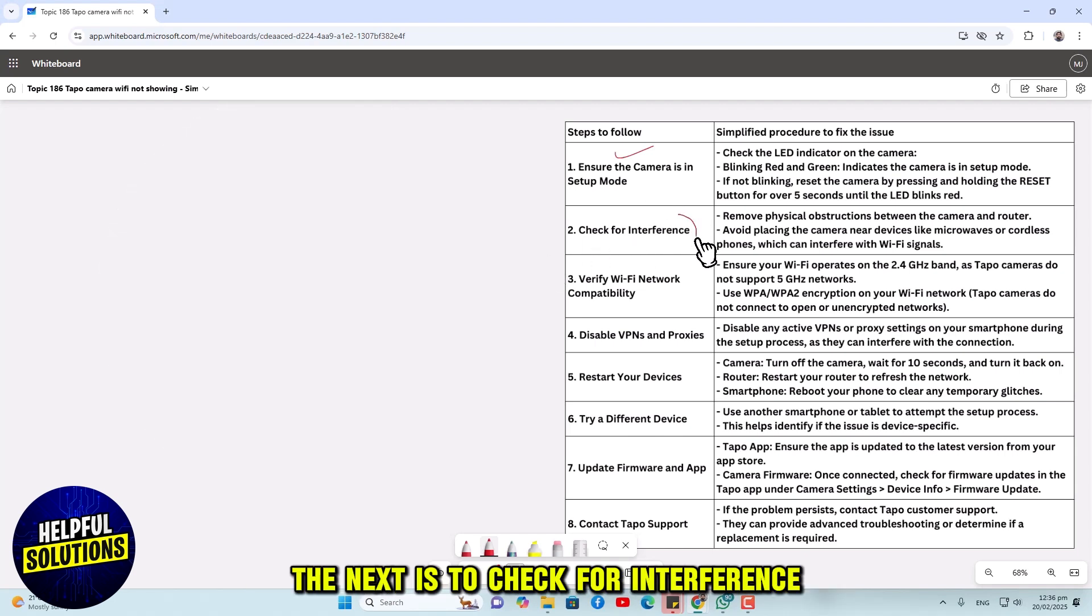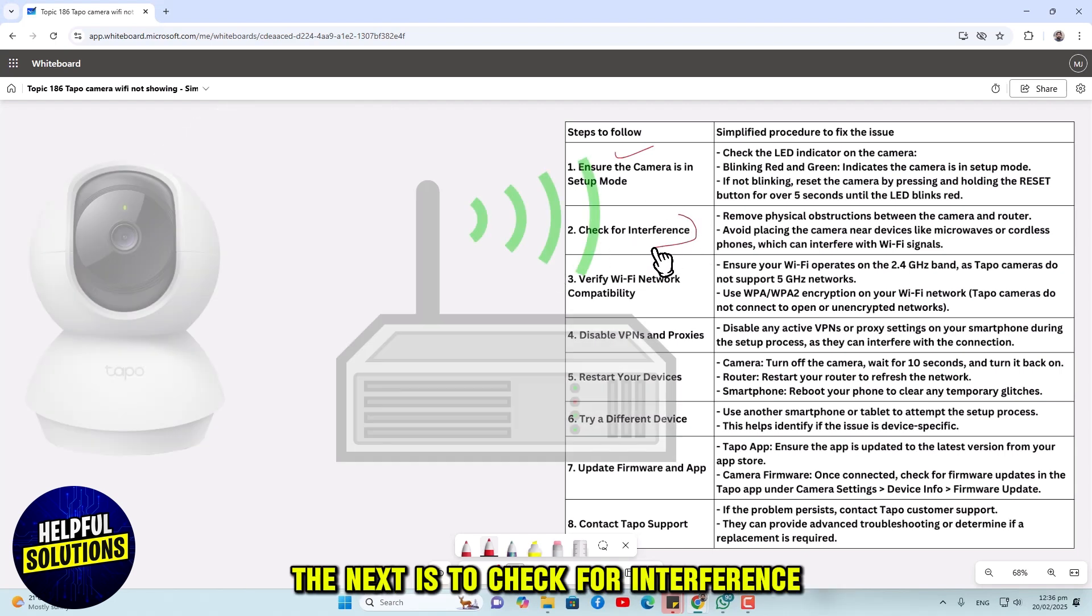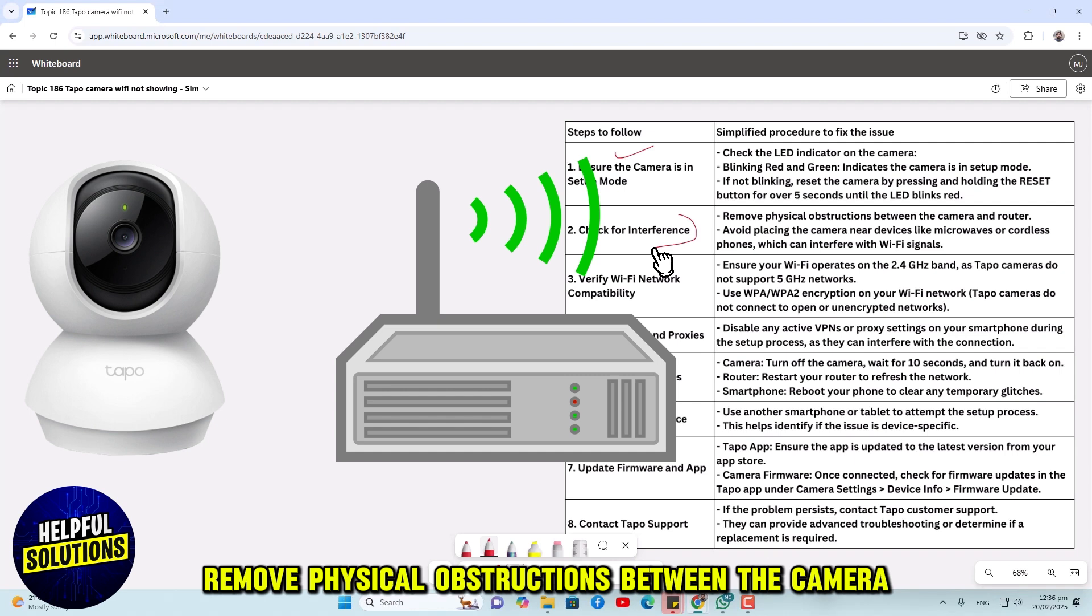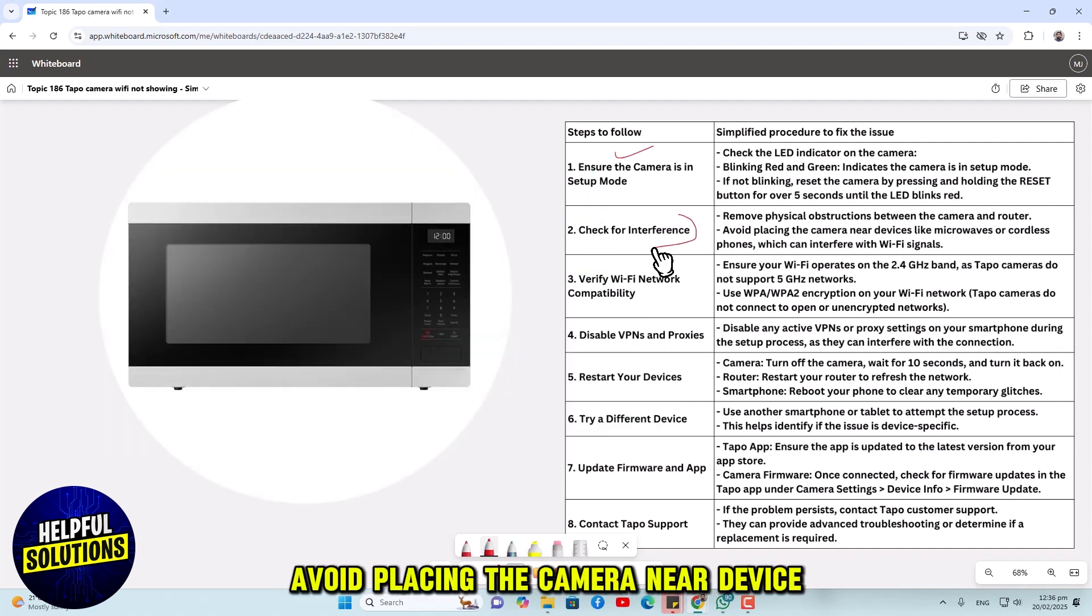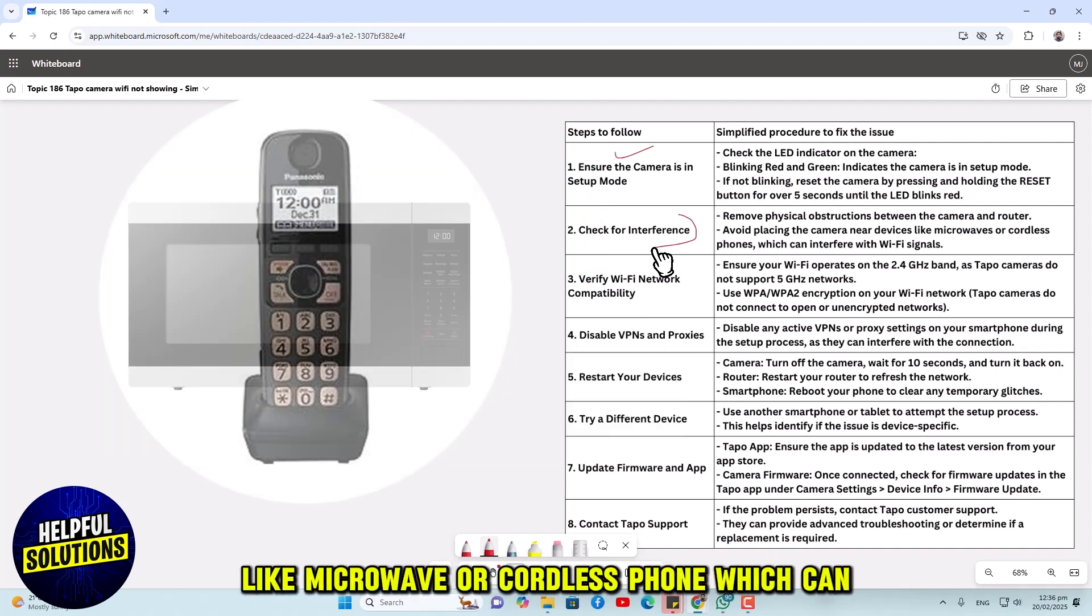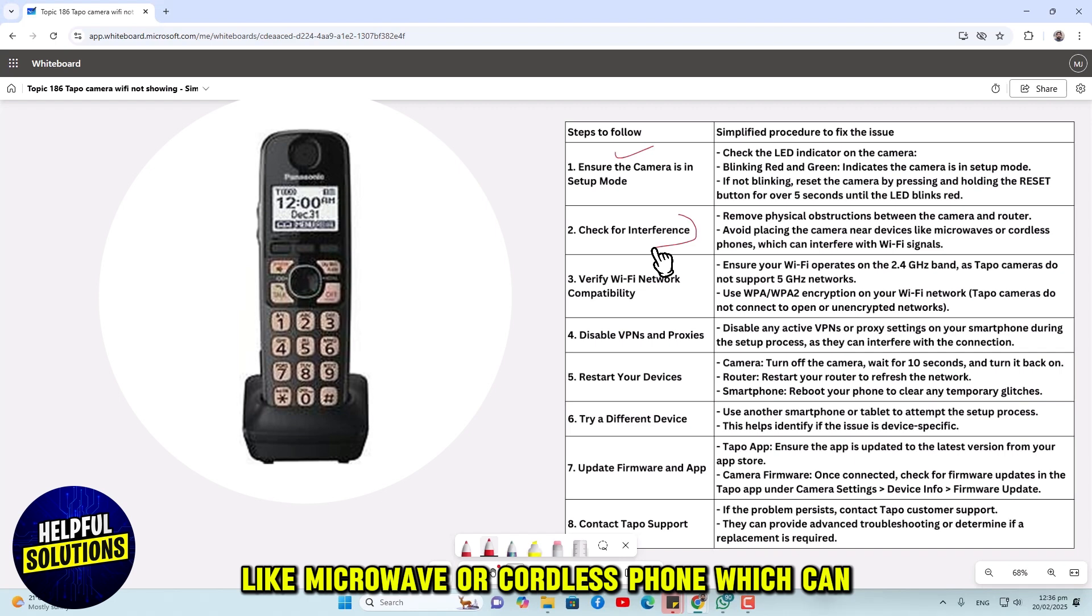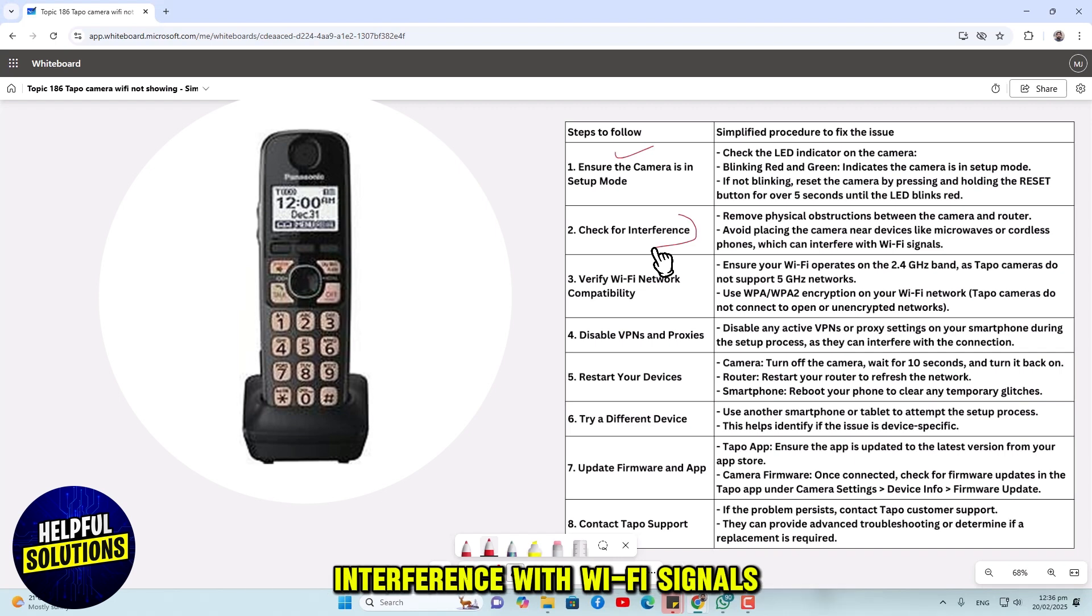The next is to check for interference. Remove physical obstructions between the camera and router. Avoid placing the camera near devices like microwaves or cordless phones, which can interfere with Wi-Fi signals.